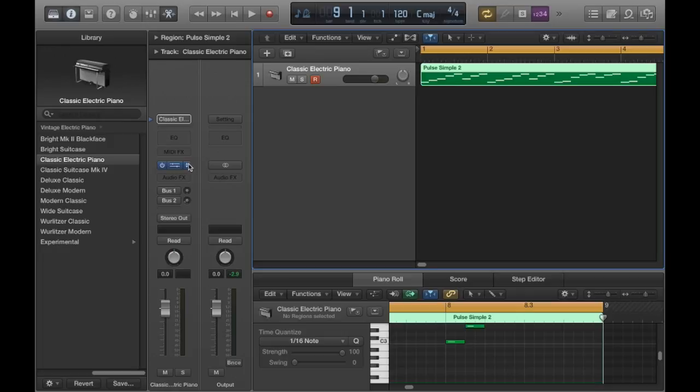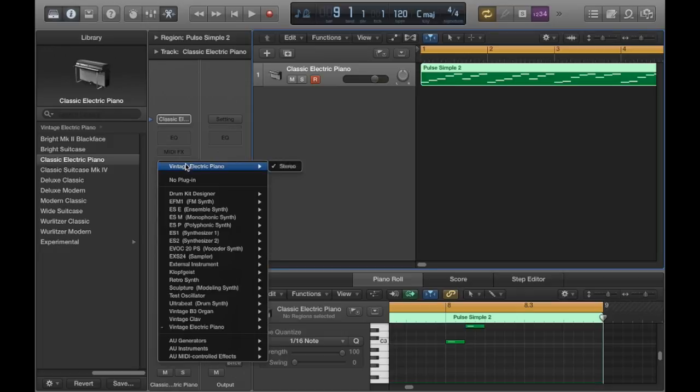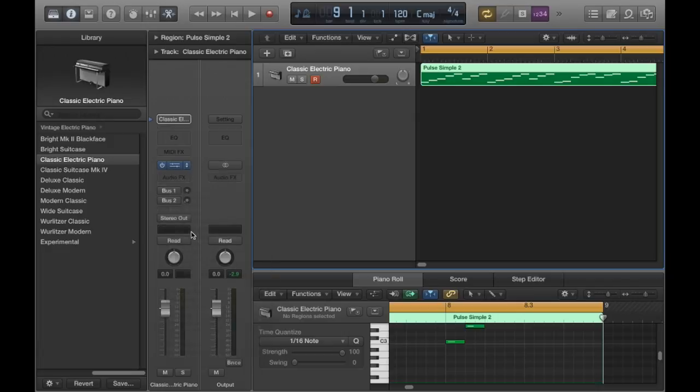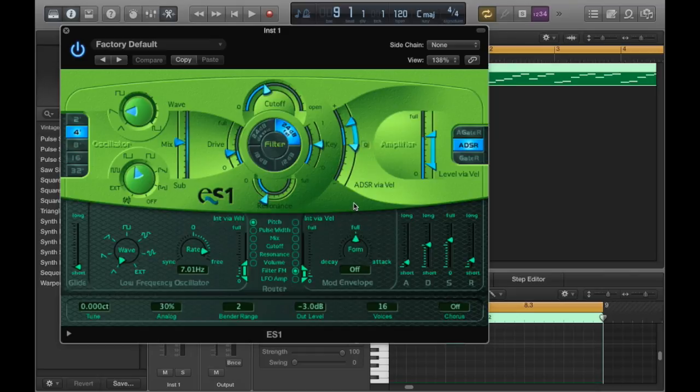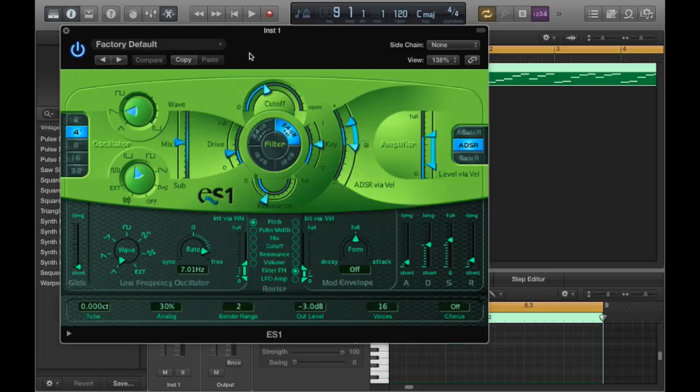Go to the plugins tab and scroll down and choose the ES1 synthesizer. Now this is what the ES1 synth looks like. I know it can look kind of intimidating if you haven't used it before. But fear not, I'm just going to be quickly going over some of the features you'll need to know to start building your own presets.